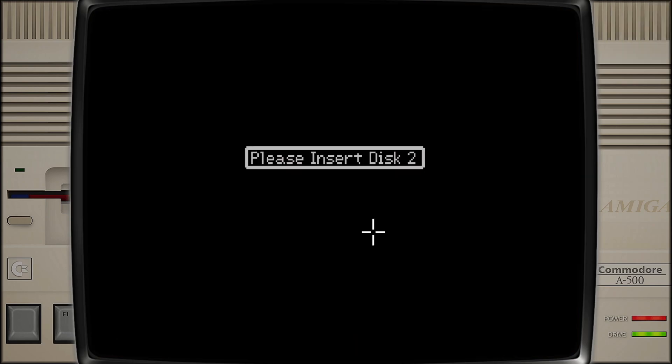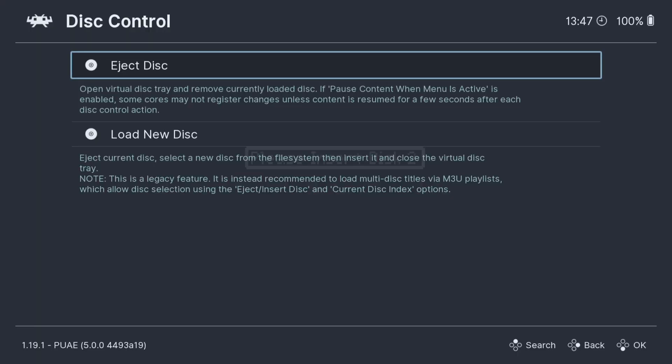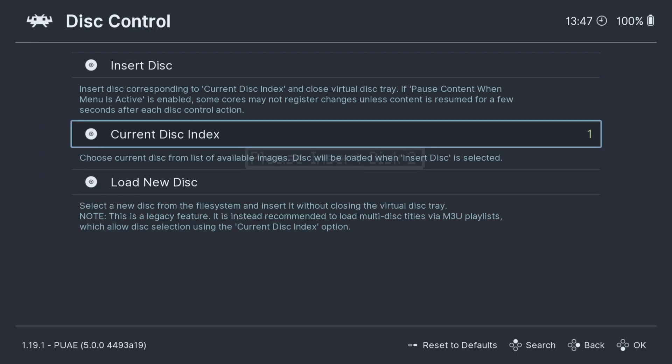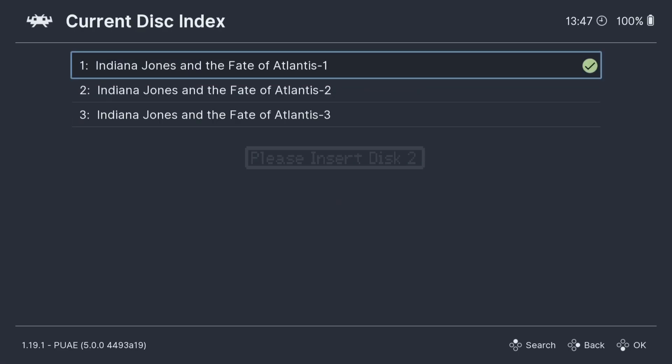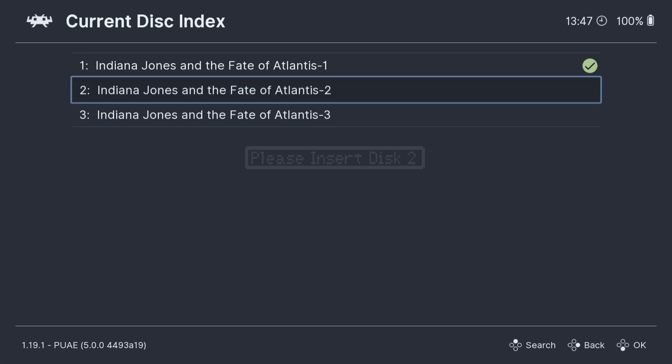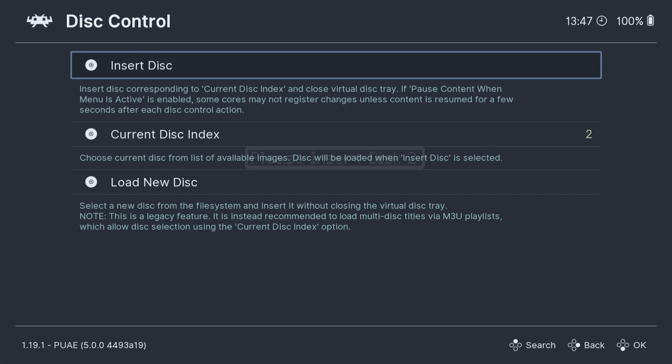Okay, and we're back to insert disc 2. Now if I press F1 again, just remember every time you swap a disc over, Eject Disc, and then as we're adding this, if we go to Current Disc Index, it's going to list discs that we're using. So from here I can then just go back to disc 2 and Insert Disc.